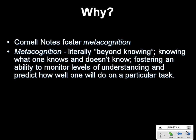Metacognition means literally going beyond knowing, knowing what one knows and what one doesn't know, fostering an ability to monitor levels of understanding and predict how well one will do on a particular task.